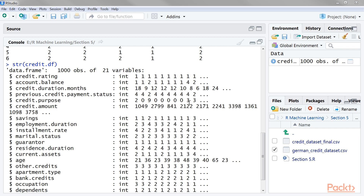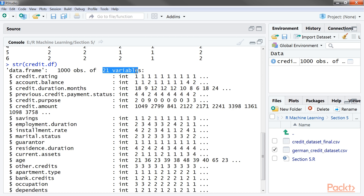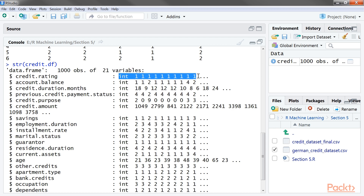From the output, you can see that our dataset has a total of 1000 records, where each record deals with data points pertaining to one bank customer. Each record has various data points or attributes describing the data, and we have a total of 21 attributes for each record. The data type and sample values for each attribute are also shown.